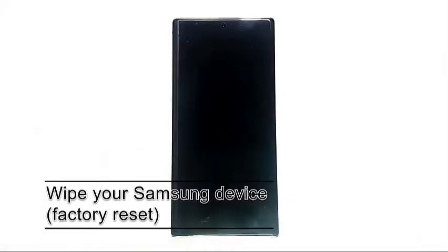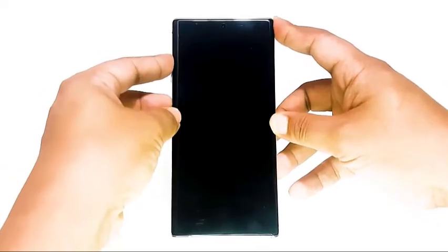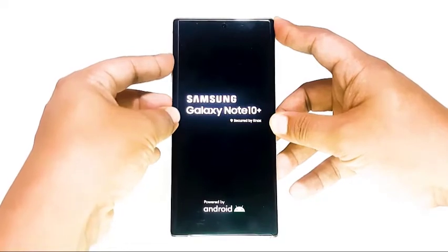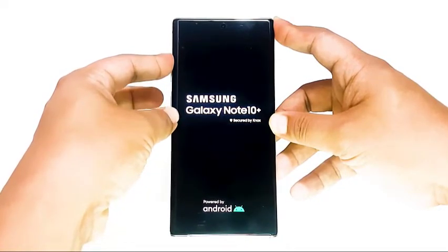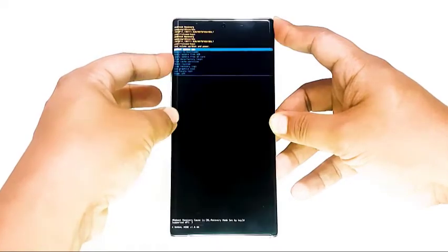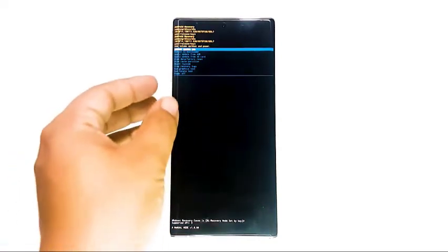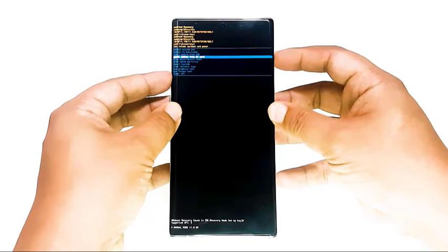Lastly, factory reset. The final solution you can try is a factory reset. As the name suggests, this will return all software settings to their original factory settings. This is usually effective in fixing software issues, so if you're positive that your Samsung phone or tablet does not have any hardware related issues, make sure that you do this. Factory reset will erase your personal data such as photos, videos, contacts, and messages — be sure to back them up ahead of time.